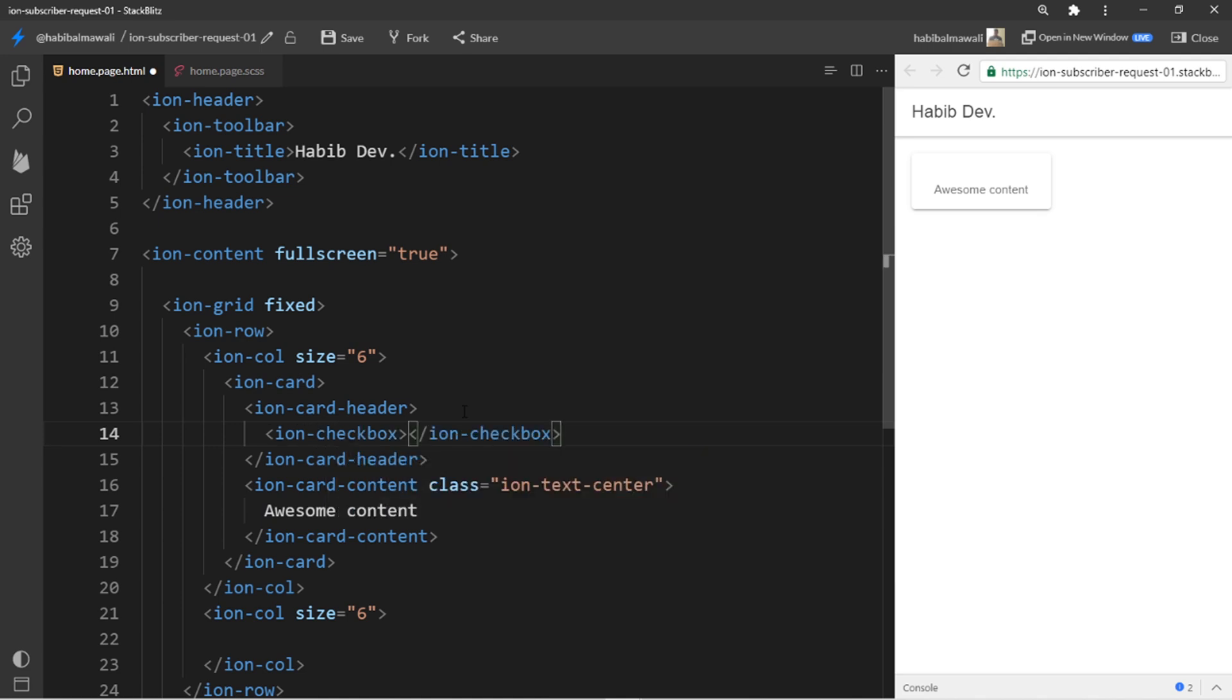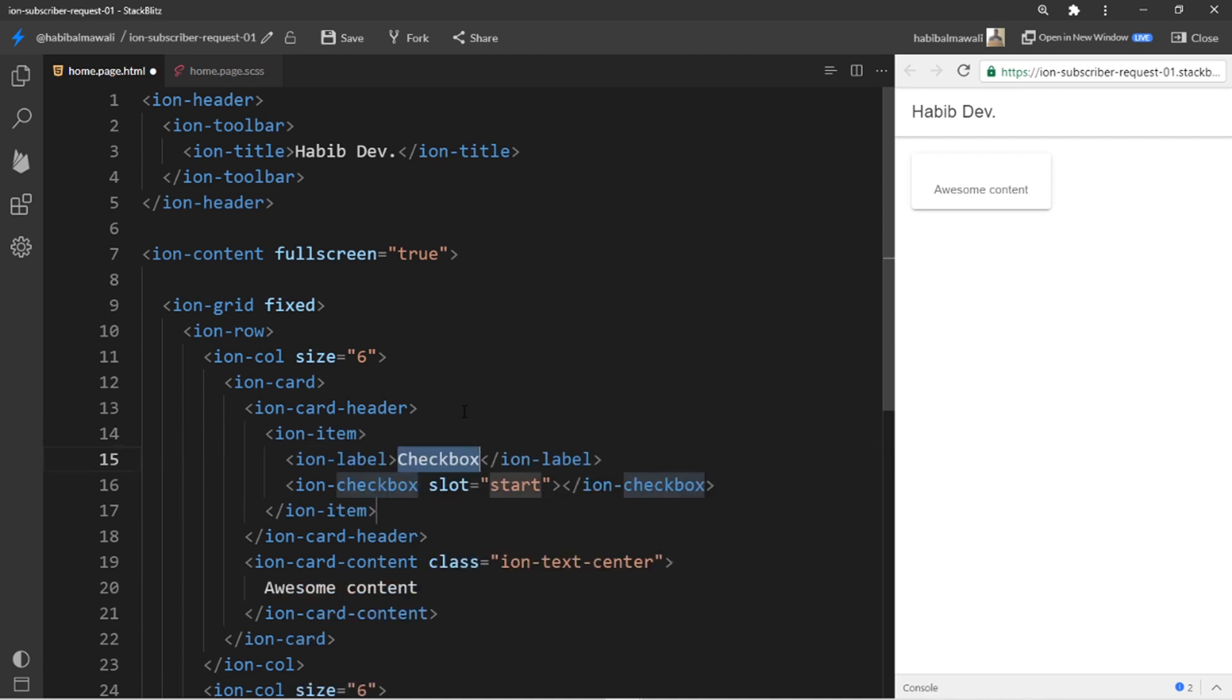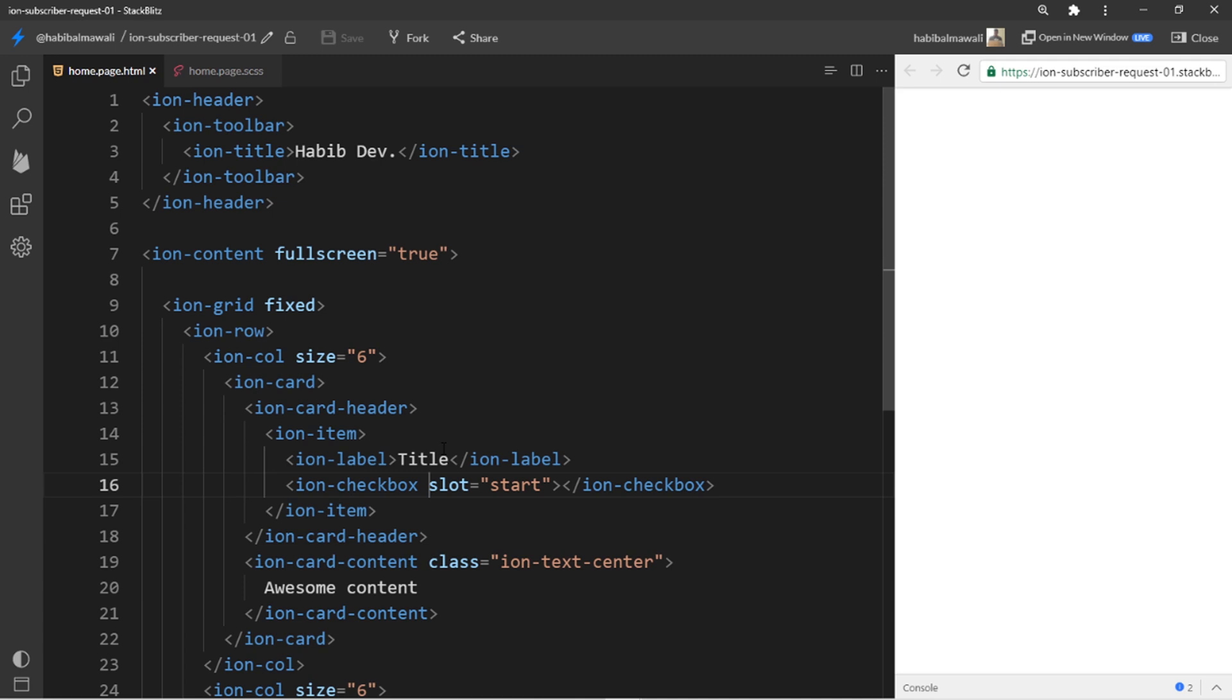In the ion-card header I will remove everything. Maybe here I will add a class to center the text, ion-text-center. Let me save and see what is there. Yeah okay, here I will put the checkbox.